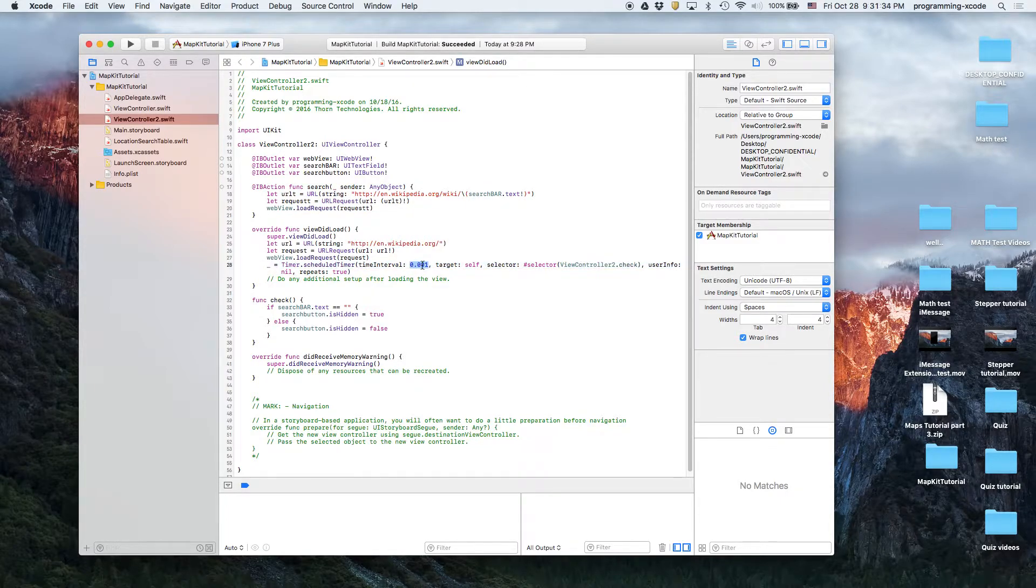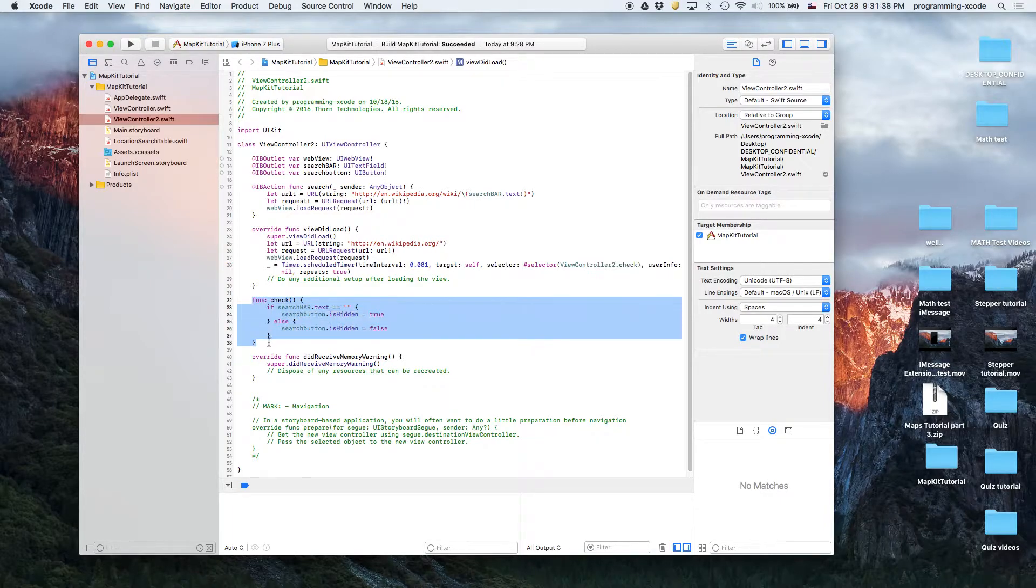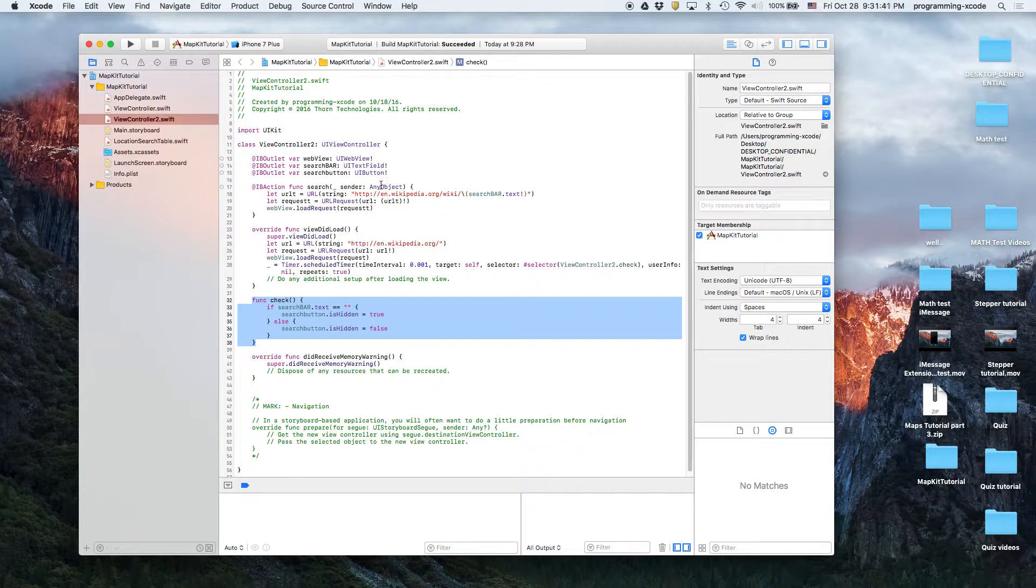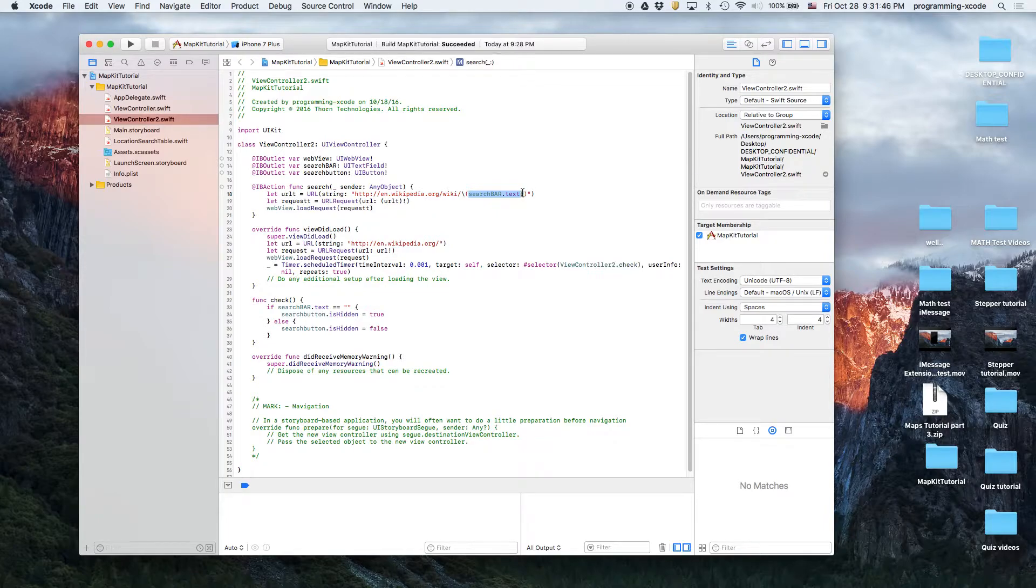We also added a timer that runs at a super fast speed, which is basically infinite, and it runs this function that checks if the search bar has no text in it. If it doesn't have any text, this part will give you an error, so when there's no text the button disappears.